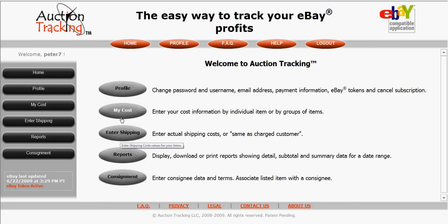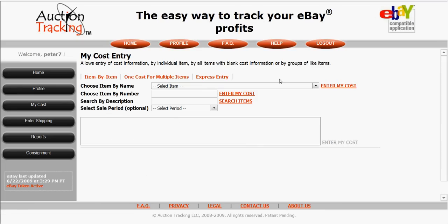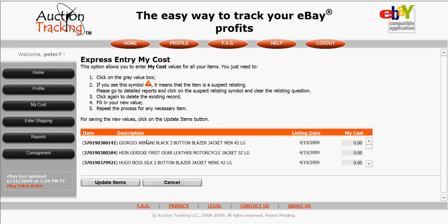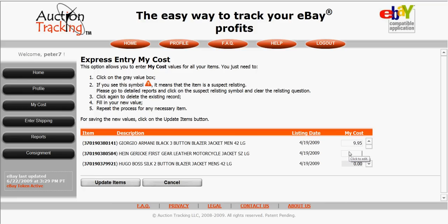The my cost function and the shipping price function are the two icons you'll be using most frequently. In the my cost function you open up the my cost entry screen after you've listed items on eBay. I prefer to use the express entry because it's the fastest. After you've listed your items on eBay, you come into this screen and see your items listed from most recent to oldest. All you do is enter the purchase prices — like an Armani blazer, a motorcycle jacket I paid $19.95, a Hugo Boss suit at $14.95 — then click update items. That's all you have to do, and the information will automatically show up on all reports.